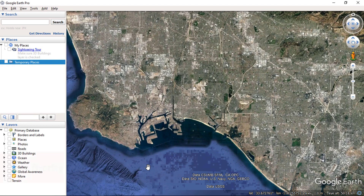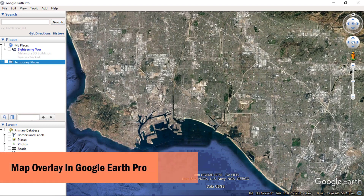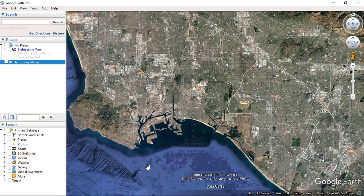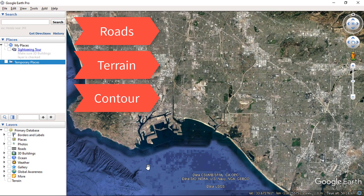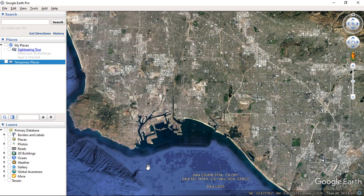In this video, we will be using map overlays in Google Earth Pro. If you like to learn more about Google Earth, you can check my other videos. You can download a variety of tile-based online maps, like road, terrain, and contour maps. This allows you to use your favorite map in 3D together with other Google Earth layers to plan a trip and perform geospatial analysis.